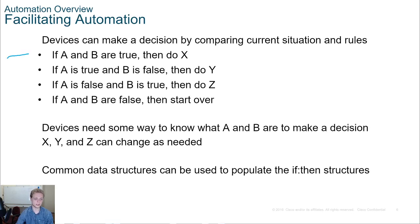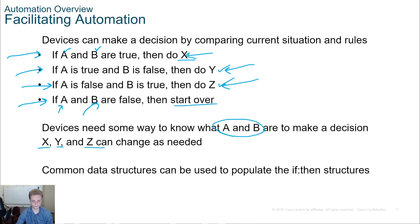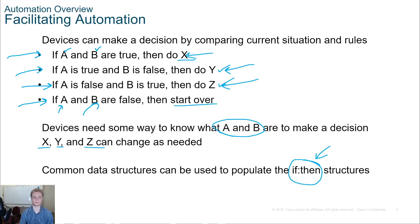For example, if A and B are true — these are Boolean values — then do X. If A is true and B is false, then do Y. If A is false and B is true, then do Z. If A and B are false, then start over. We may have different things in A and B to produce different outcomes, and X, Y, and Z are different actions based on those factors. It's the basic if-then structure: if this condition, do this; if that condition, do that. Very, very simple logic.